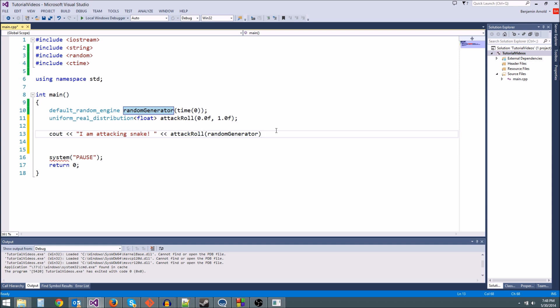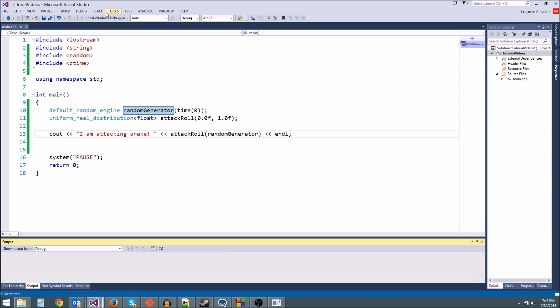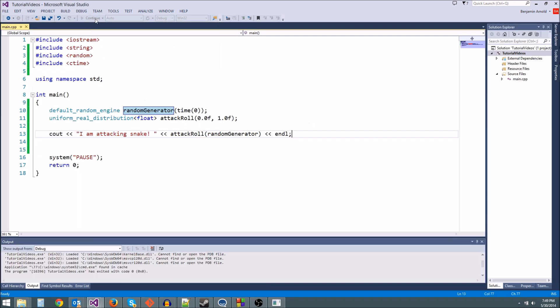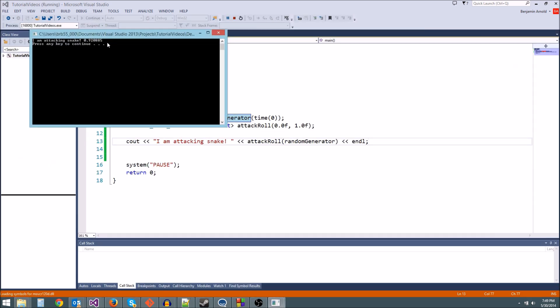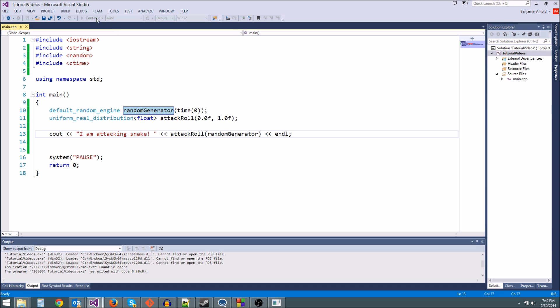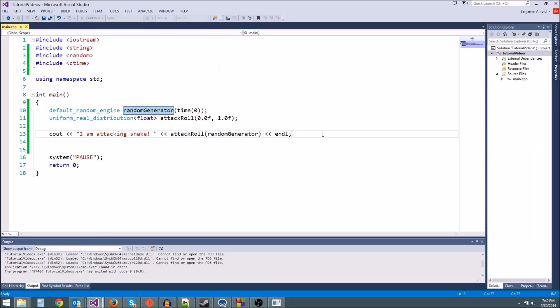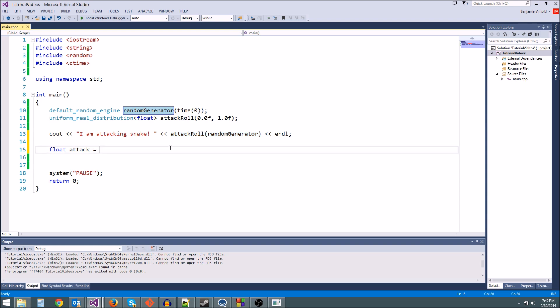Okay, so let's cout this. And we should each time get a random number between 0 and 1, because this is going to be a float. There we go, 0.82. Let's run it again, we got 0.92. Let's run it again, we got 0.3. See, we're getting a random number generator. And then let's go a step further. Let's store this in a float. Let's say float attack equals this attack_roll random number generator. Because remember, we can take a float and store it in a variable.